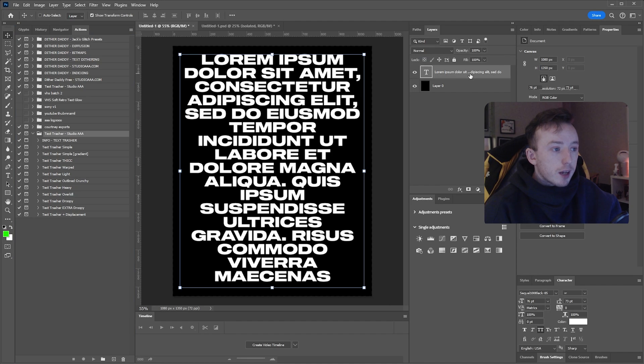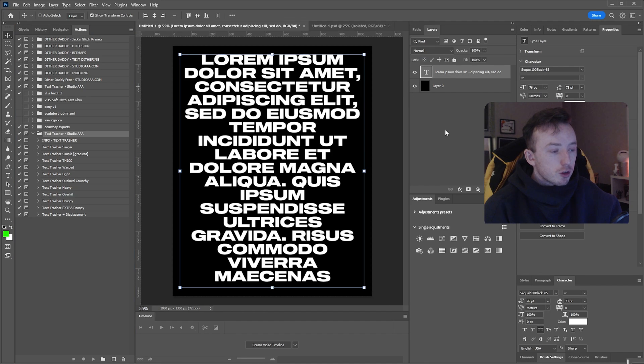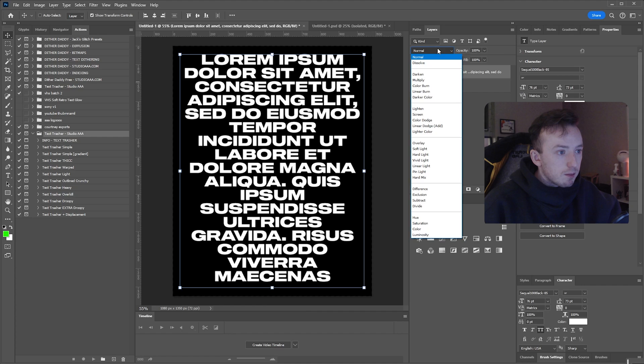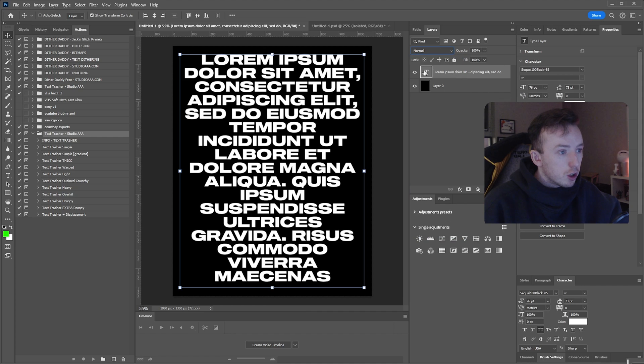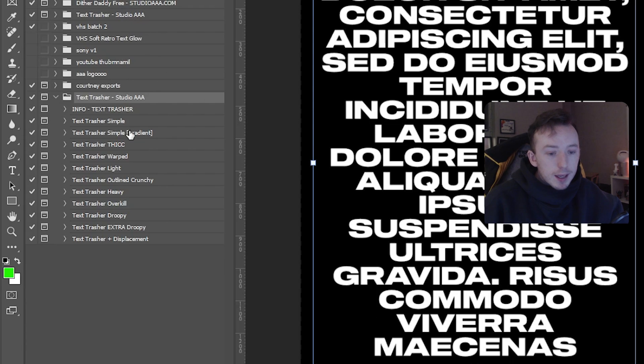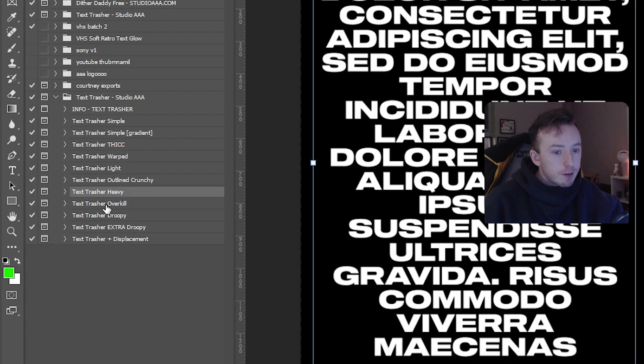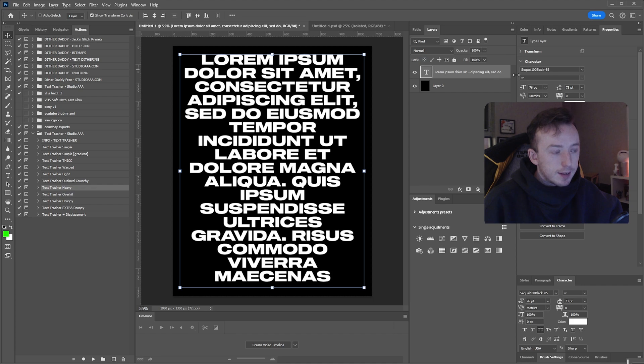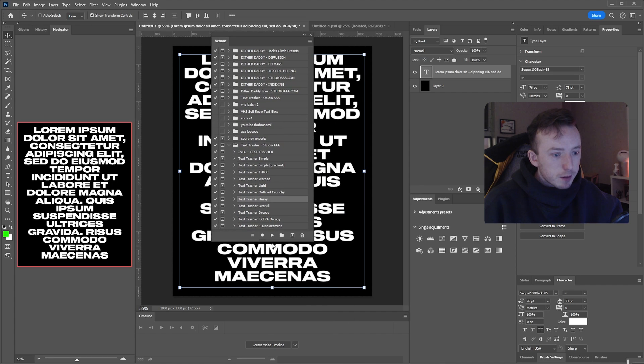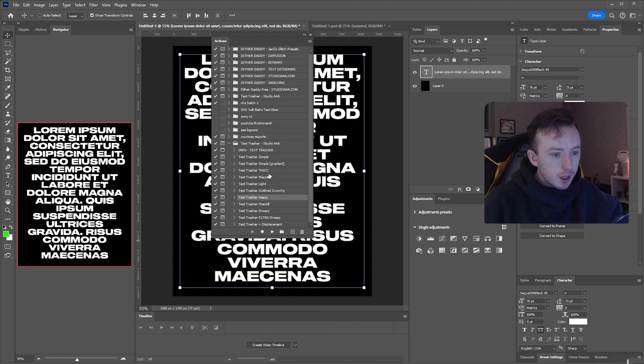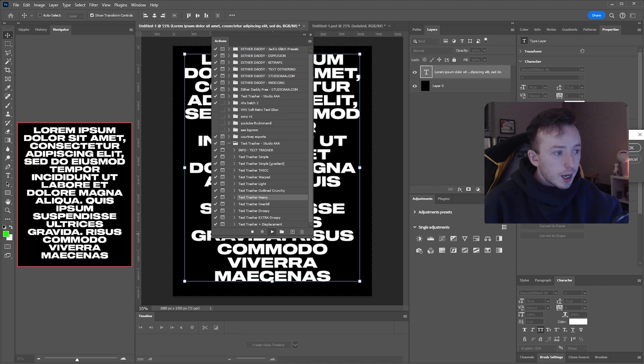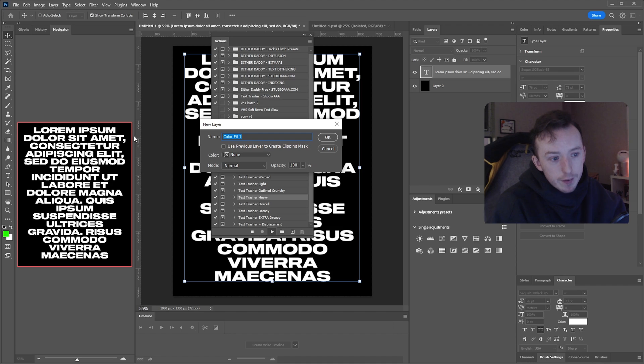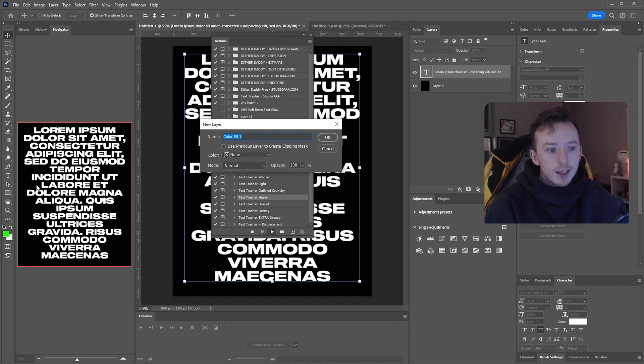So now to show you how this works, I've just got a normal text layer here. Nothing fancy going on, no effects on it or anything yet. And all I'm going to do is pick the effect I want to use. My favorite one is just called Text Trasher Heavy. So pick that from the side with your text layer selected and then just click the little play button at the bottom.